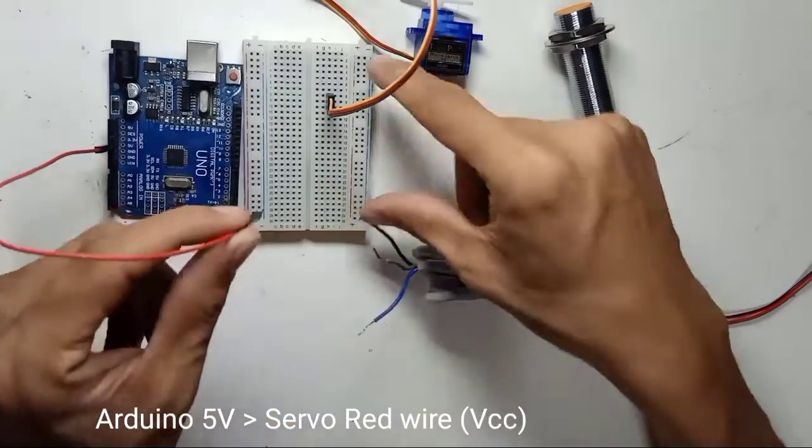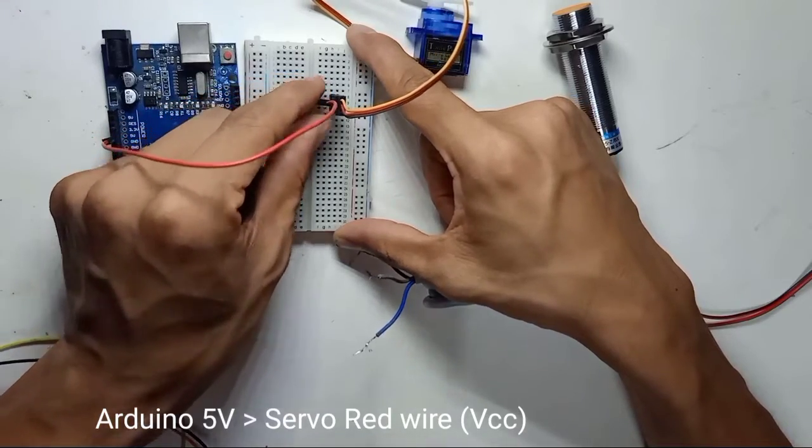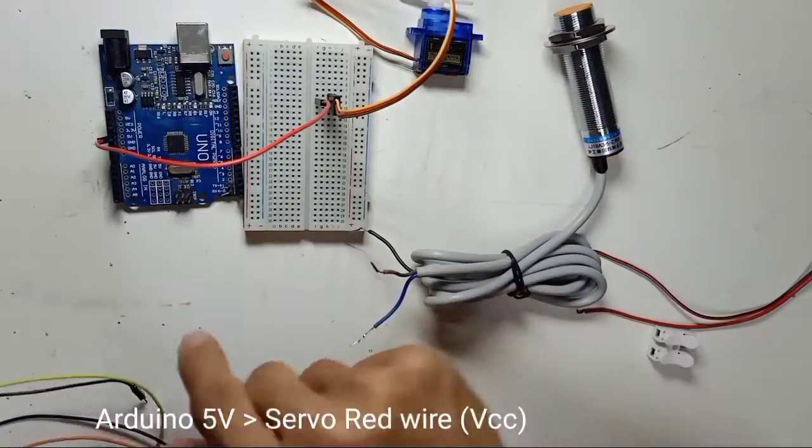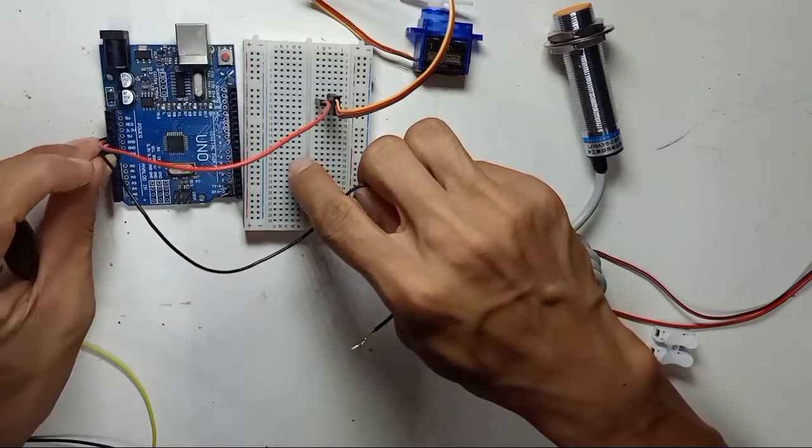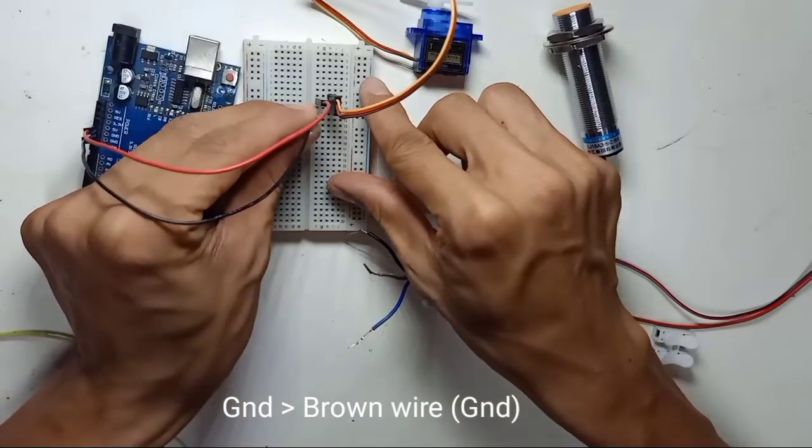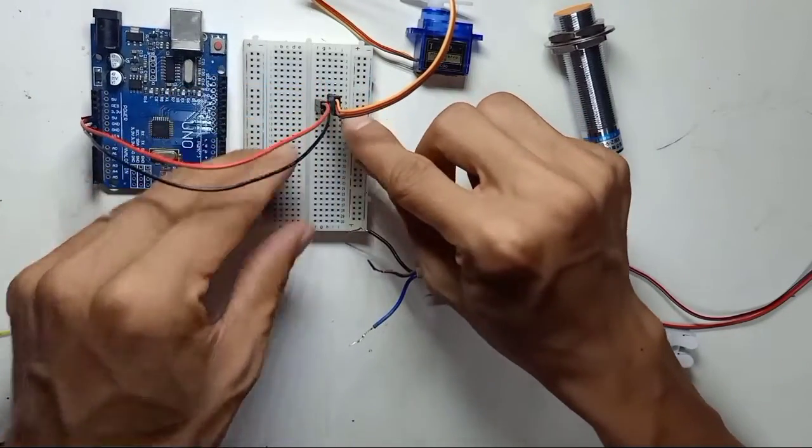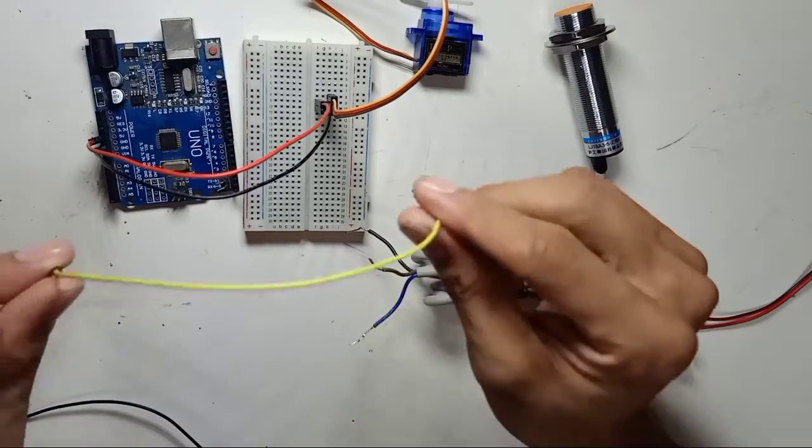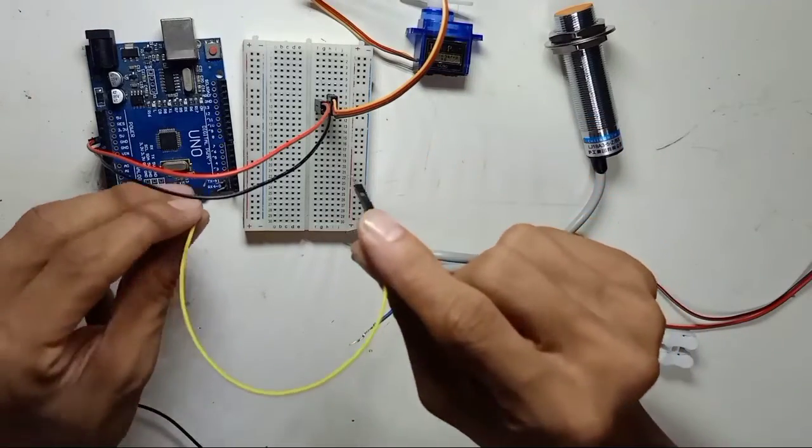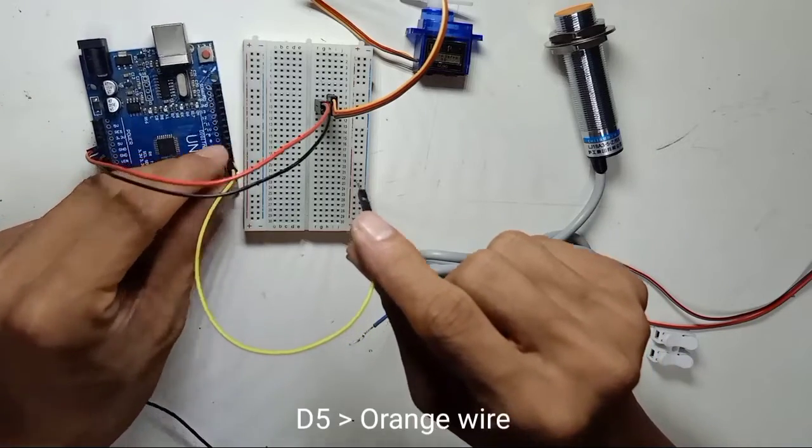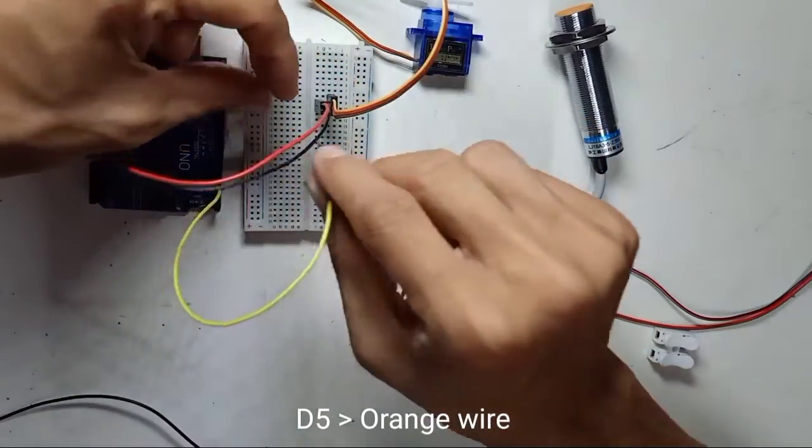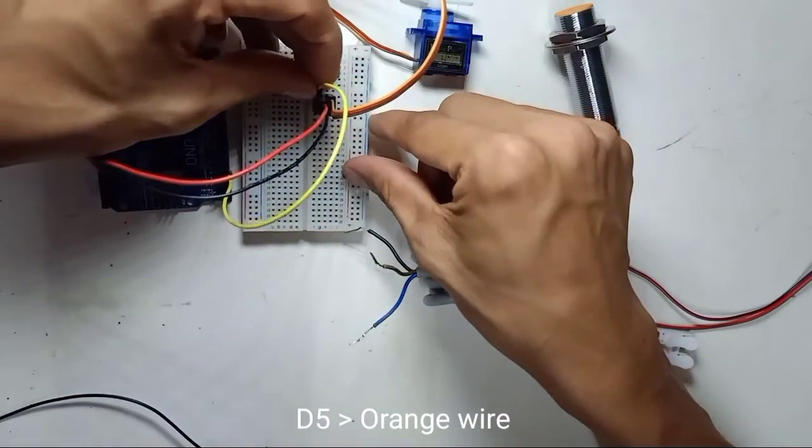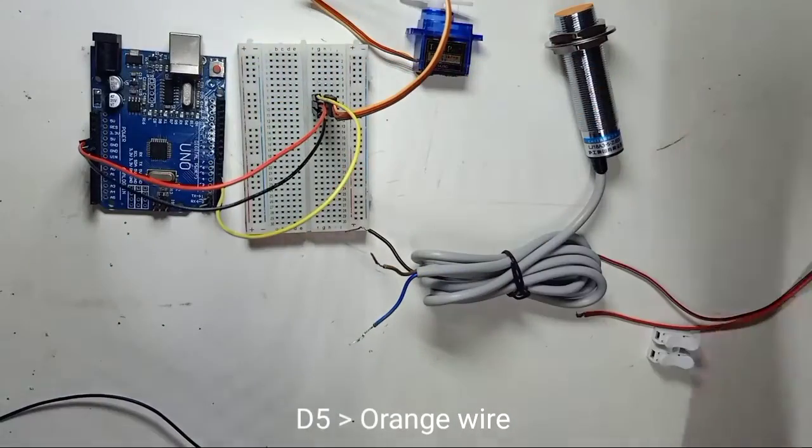5 volt connect to servo red wire which is VCC, and Arduino ground connect to servo brown wire which is ground, and this signal number 5, digital pin number 5 connect to the orange color of servo motor here.